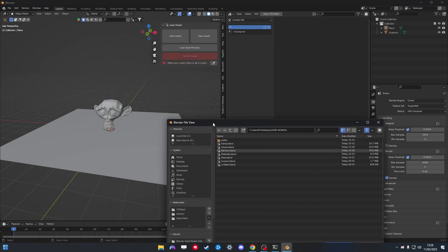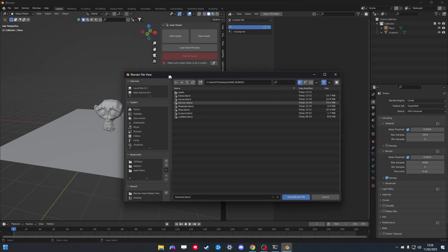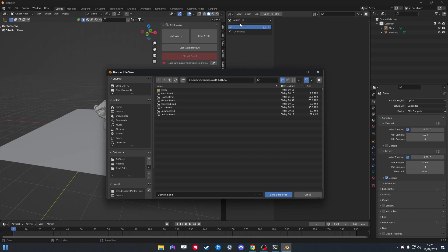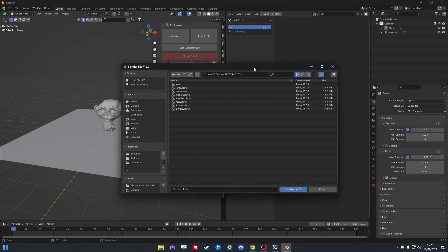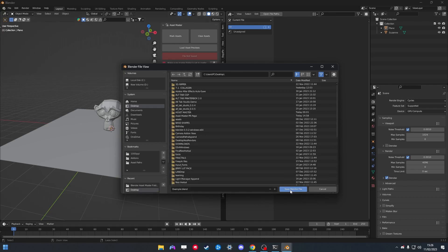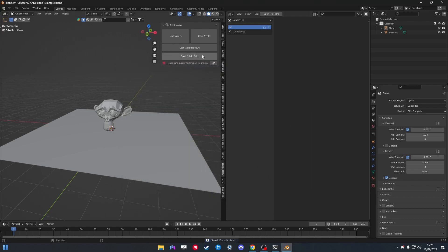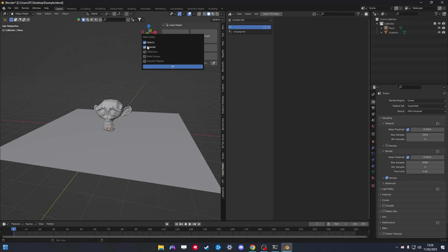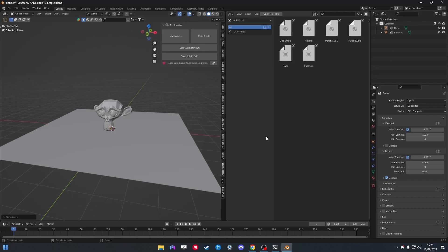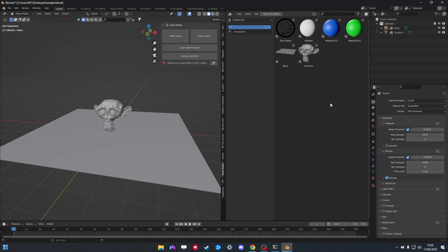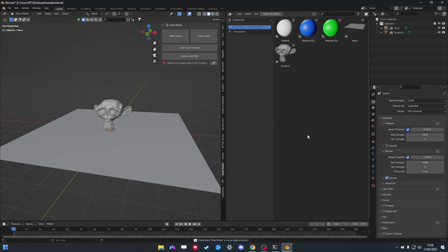It doesn't really matter where you save your files — just save them where you normally work on your projects. The location of the original blend file doesn't matter for Asset Master, because when you save it, it actually creates a copy of the file into the Asset Master folder we created before. We're going to mark all the objects and materials in this project. You'll notice they have no previews, which is why you want to load them — it will render previews for all the materials and objects in your scene. We don't want the default dot stroke, so we'll clear that asset. This is now our asset library.